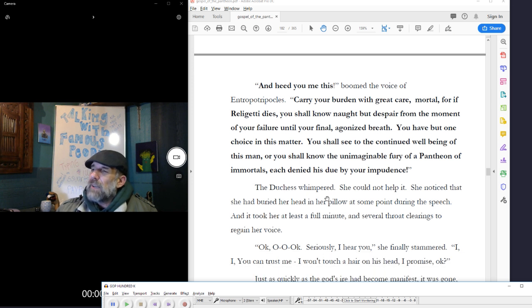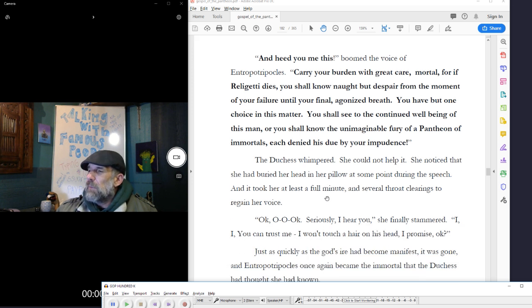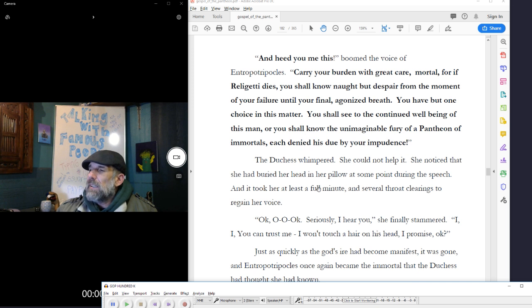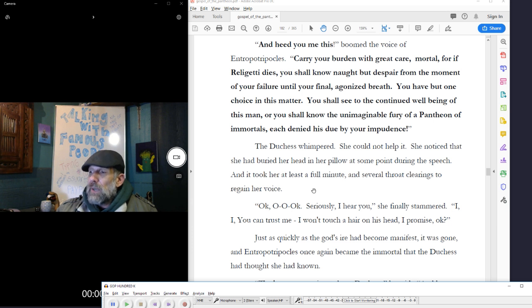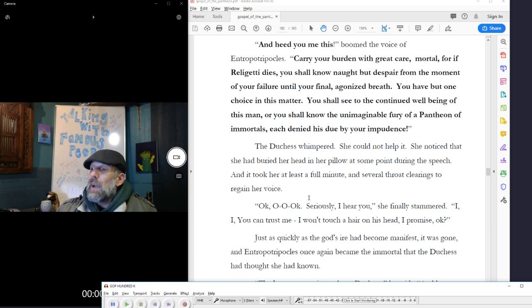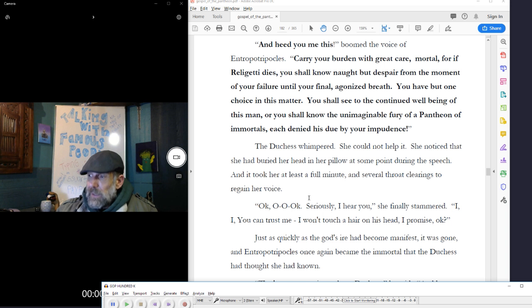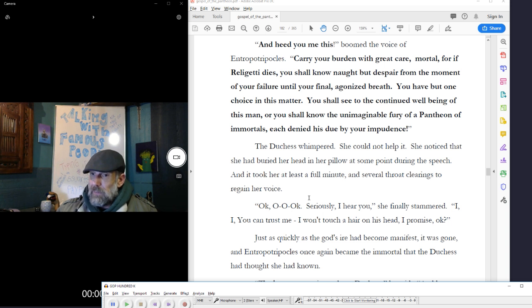The Duchess whimpered. She could not help it. She noticed that she had buried her head in her pillow at some point during the speech. And it took her at least a full minute and several throat clearings to regain her voice. Okay. Oh, oh, okay. Seriously, I hear you. She finally stammered. I, I, you can trust me. I won't touch a hair on his head, I promise. Okay?